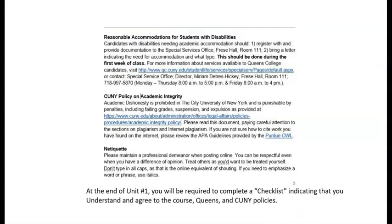Scroll down to policies on the syllabus. These can also be found on the Policies link inside the course information folder on the Blackboard site. At the end of Unit 1 — that weekly folder, Unit 1 — you will be required to complete a checklist survey indicating that you understand and agree to the course, Queen's, and CUNY policies.